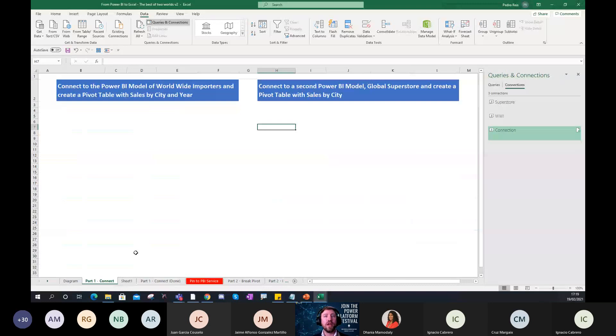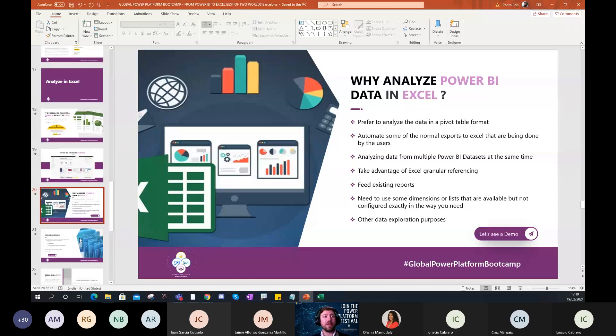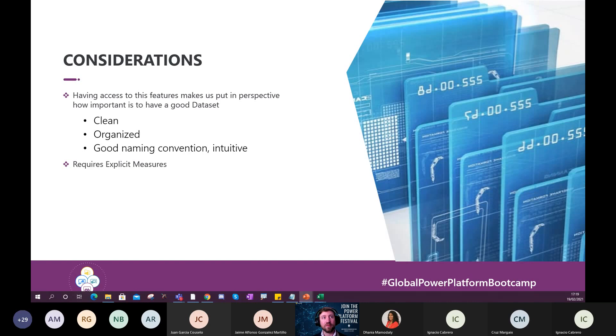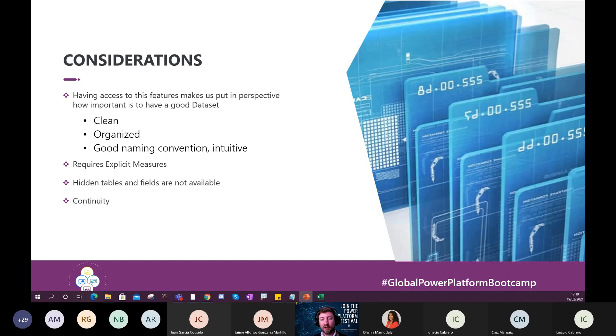Going back to the PowerPoint, we've seen many of these use cases. There are some points that are important to have in consideration. First, if you have access to this feature, you need to have a good dataset organized. It must be clean, organized, good naming convention, intuitive. It requires explicit measures. I will show what this means. And any hidden field or table in the model is not available, or by the contrary, if it's visible, it will be available. And also the principle of continuity. If you deliver something to the users and they start using it, then you cannot remove it because you will break the model of the users.